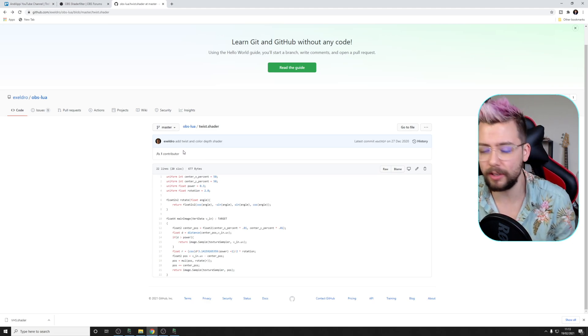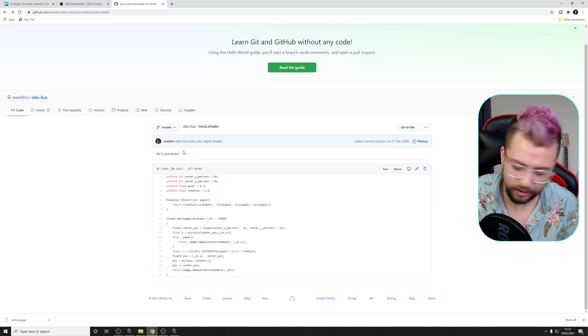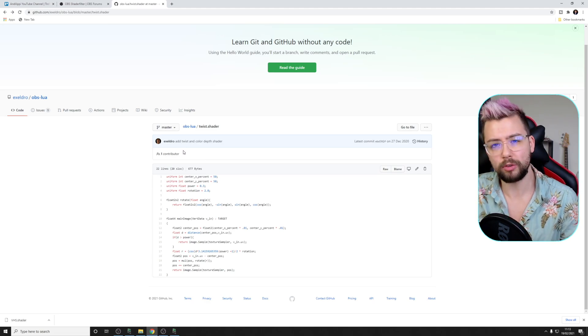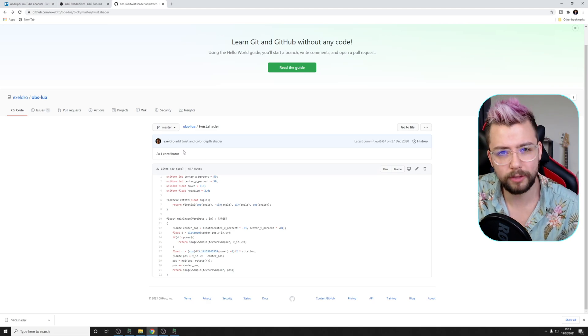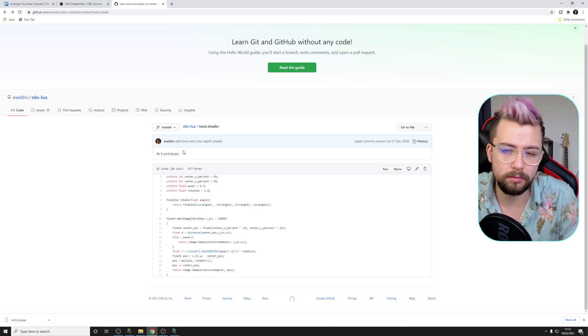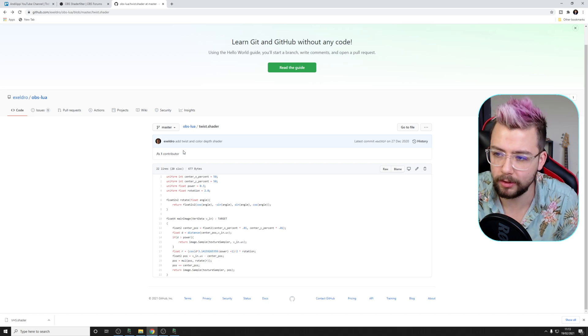He's an amazing guy. He does shaders, he does plugins. What doesn't he do? I'd love to know. Acceldro, what don't you do? Tell us.